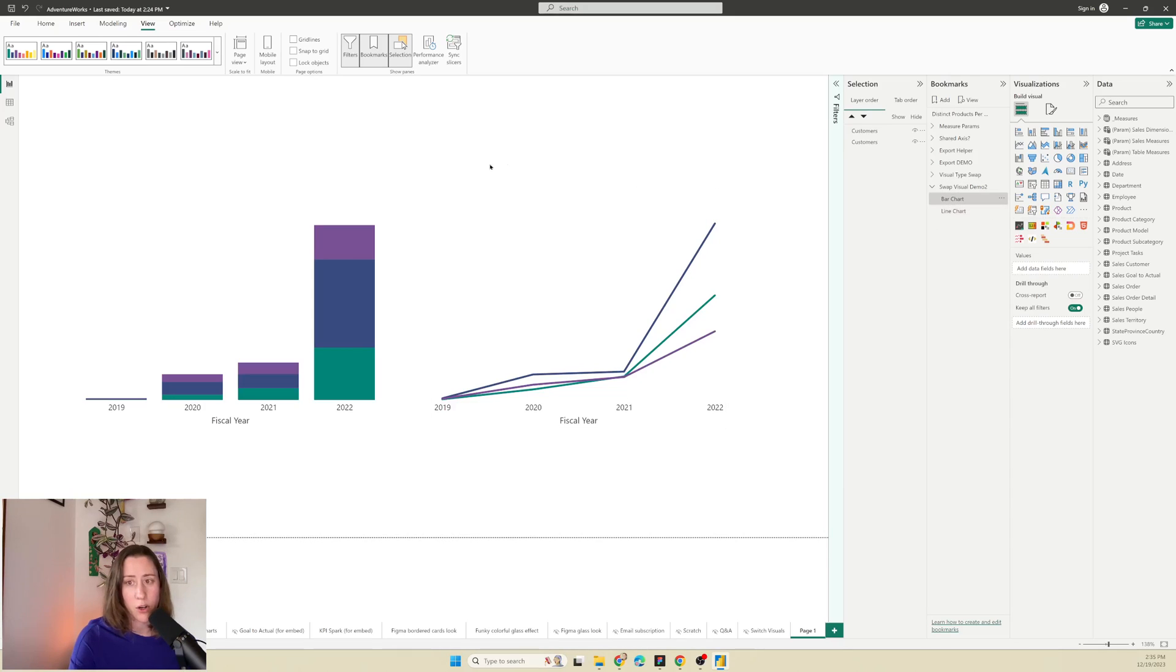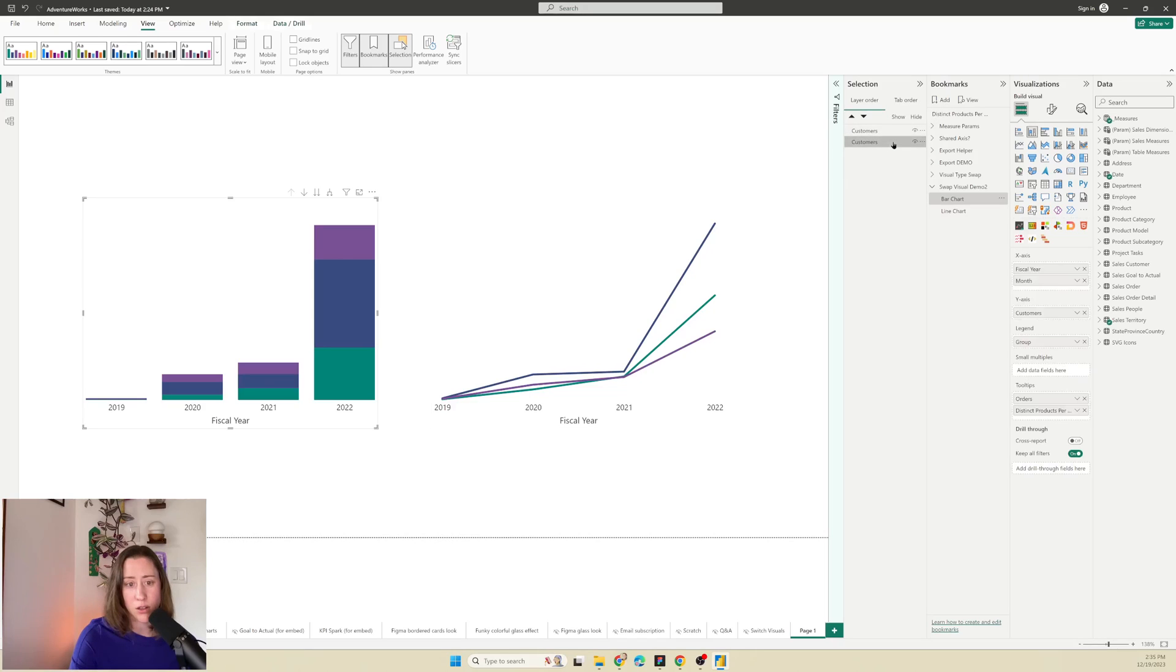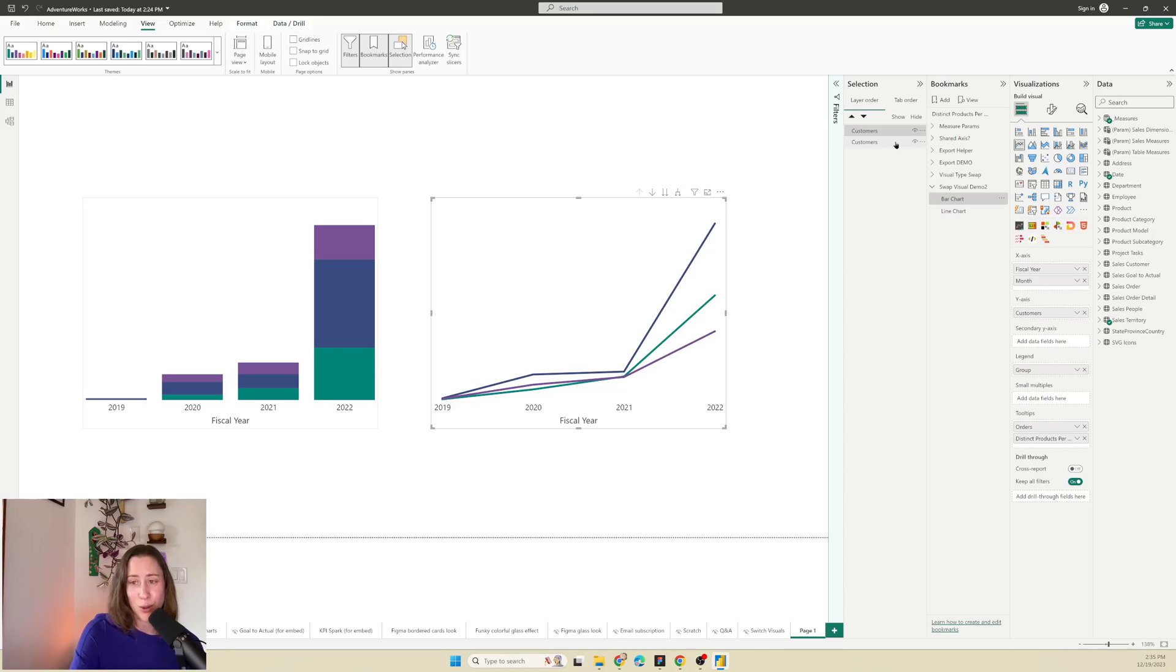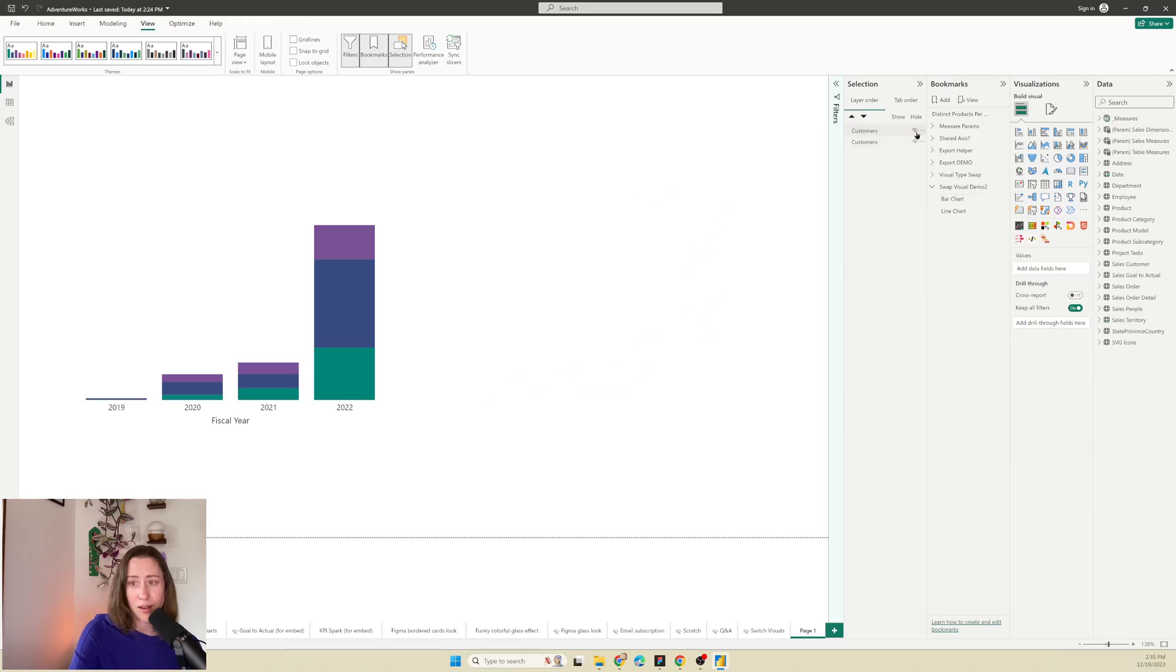So I'm going to go to bar chart first. And for bar chart, what we want to do is hide the line chart. So you can use the selection pane here to show and hide things because you're going to need to have them selected. And it's really hard to select something that is not displayed. So that's why we needed to turn this on. So I'm going to hide the line chart with the eye icon next to it.